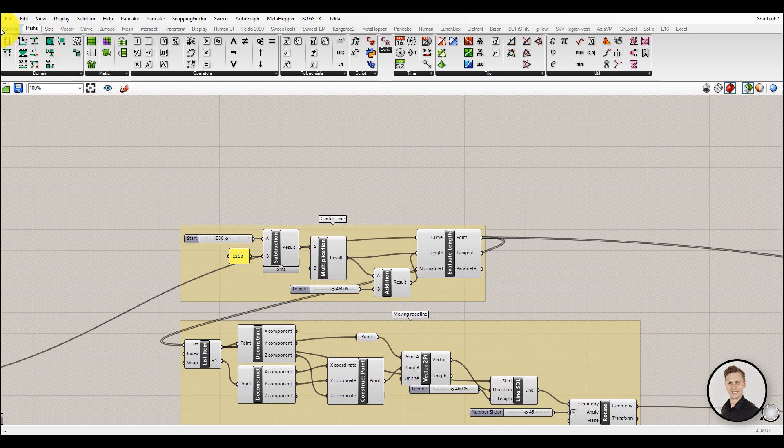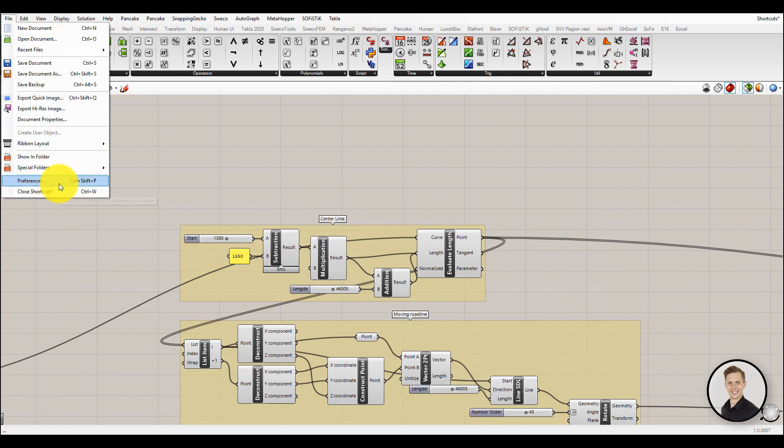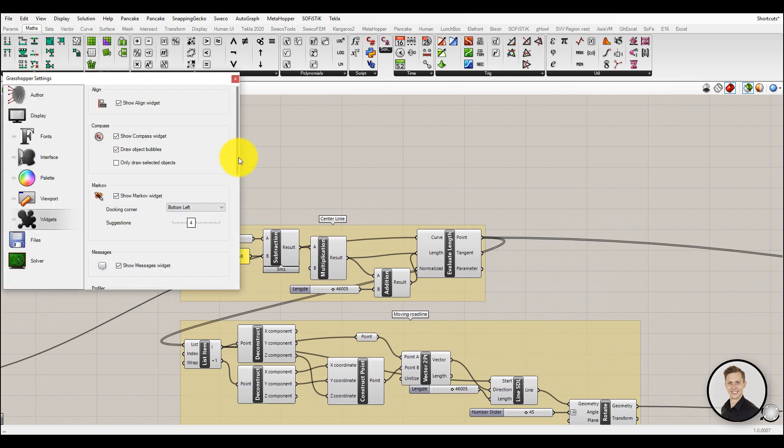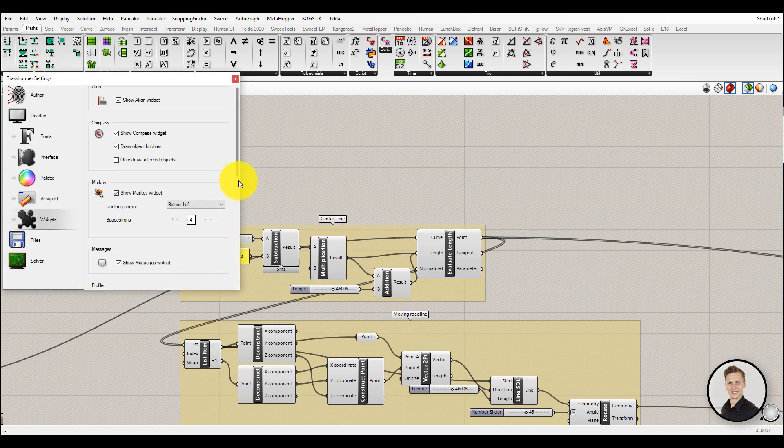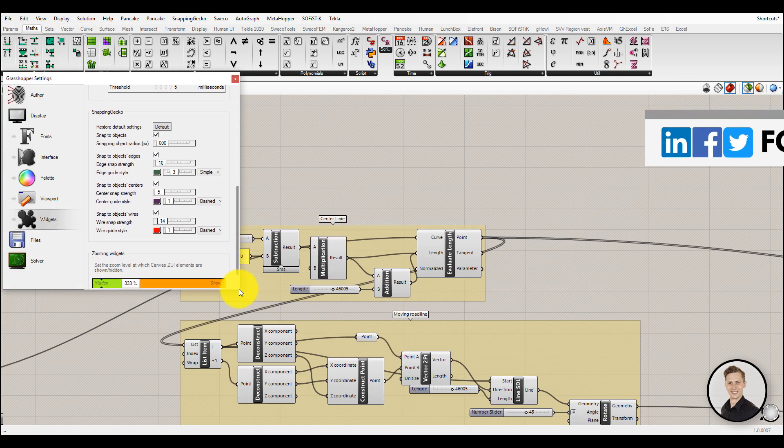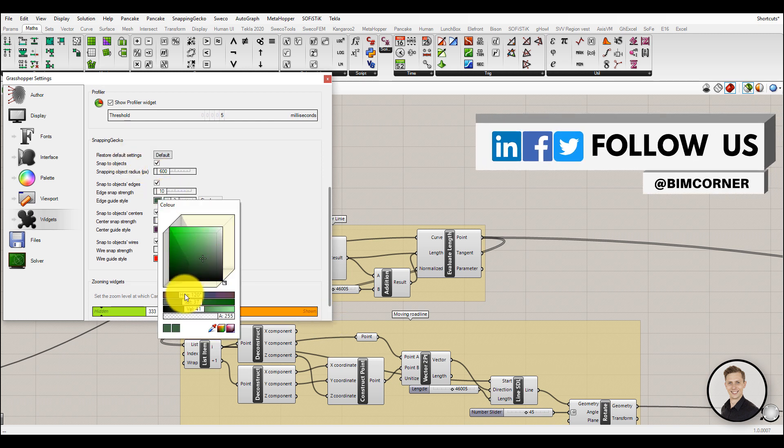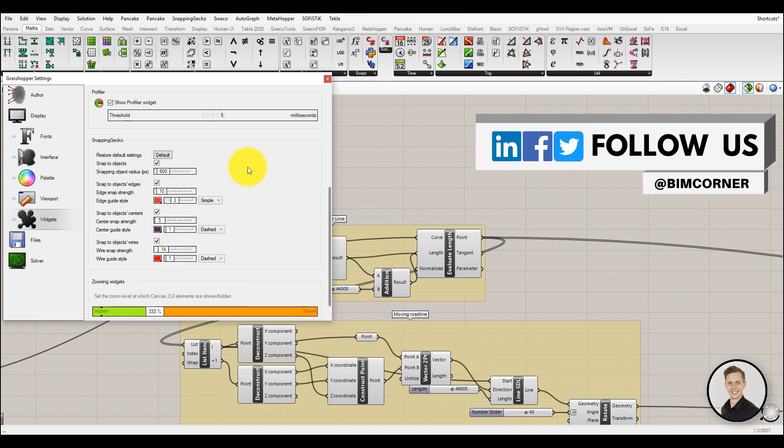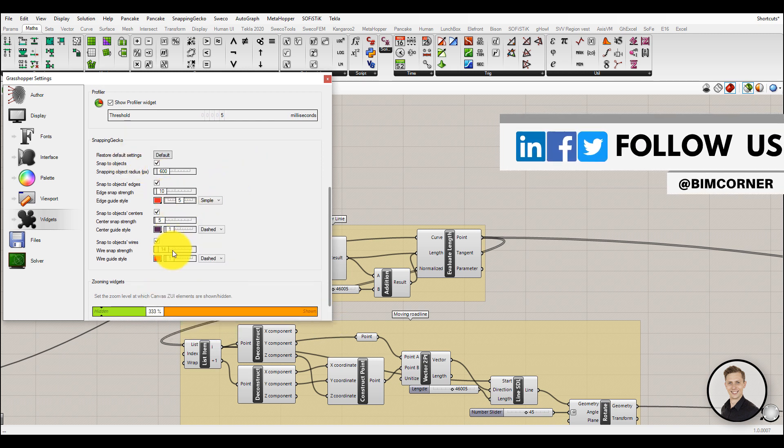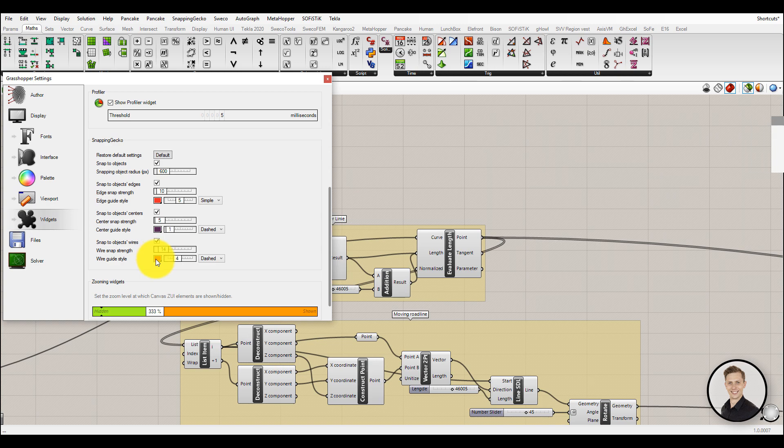Snapping Gecko can also be customized. By changing guides, color, line type, thickness, strength and so on, you can adjust it to your preferences.